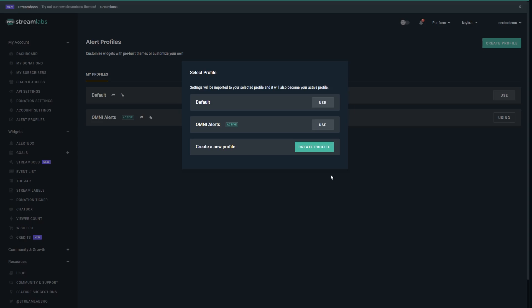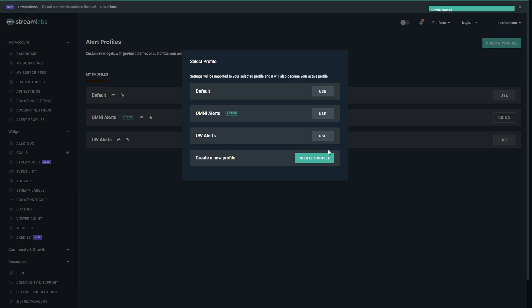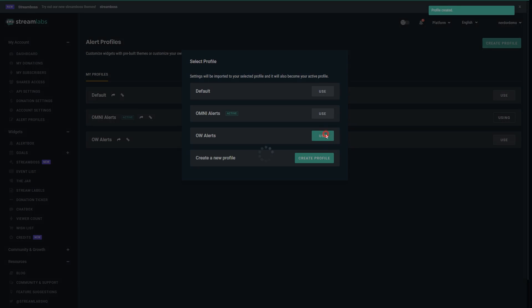Then go ahead and click the import link either in the README or from the downloaded files. Then click create profile towards the bottom and give your profile a name, then hit create. Next, to import all settings, hit use on the newly created profile.